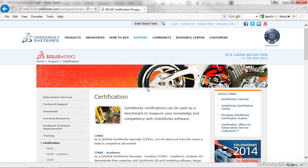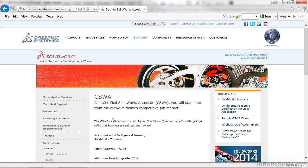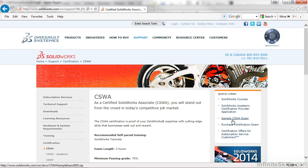On the certification webpage, select CSWA, and on the right side of the screen you will see a link for a sample CSWA exam. Go ahead and select the link, a folder will download, and you will need to unzip the files in the folder.